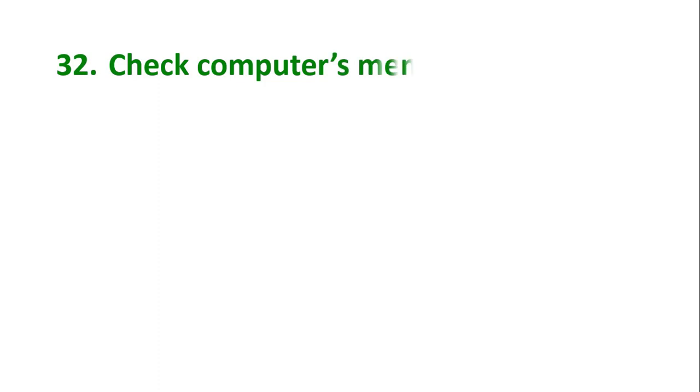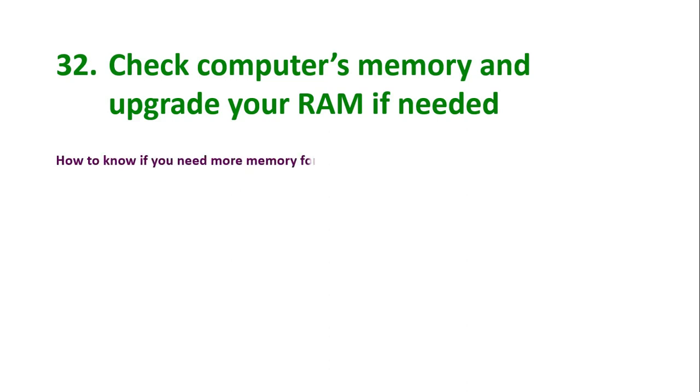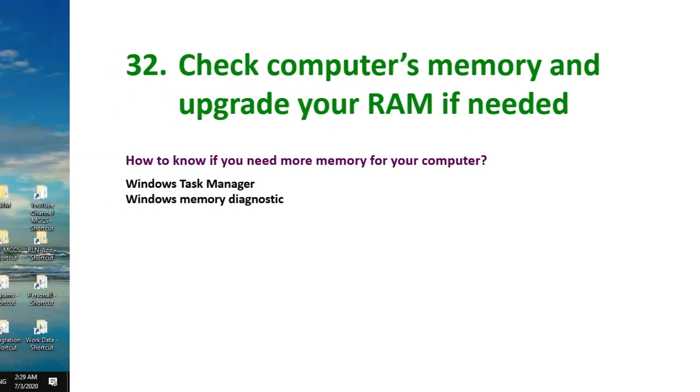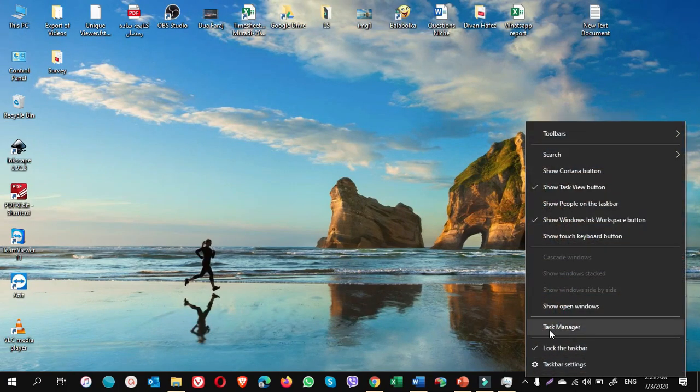Tip number 32: Check computer's memory and upgrade your RAM if needed. How to know if you need more memory for your computer? There are two ways to know if you need more memory for your computer. One is Windows Task Manager, the other one is Windows Memory Diagnostic. Let's check it. Go to Task Manager. Right click on taskbar and choose Task Manager.